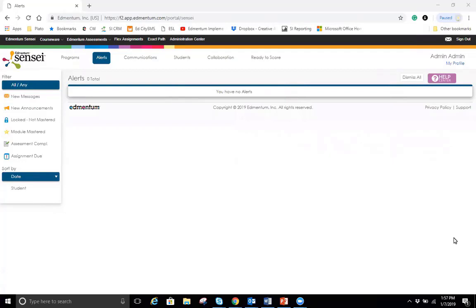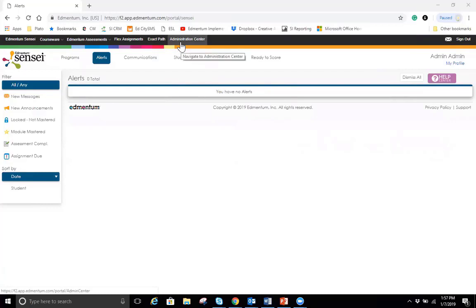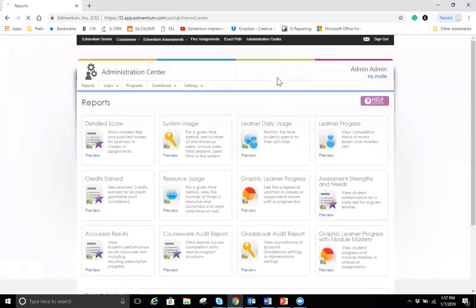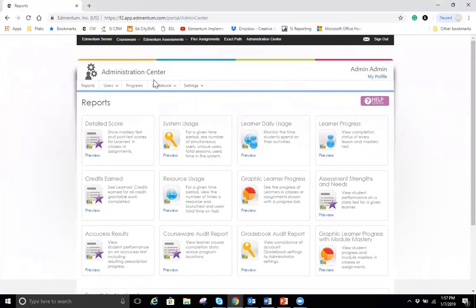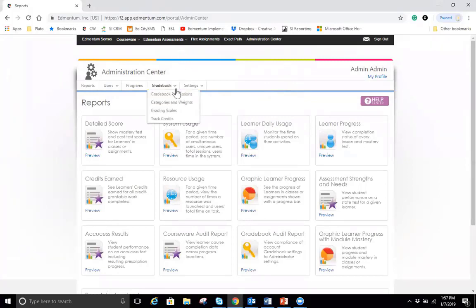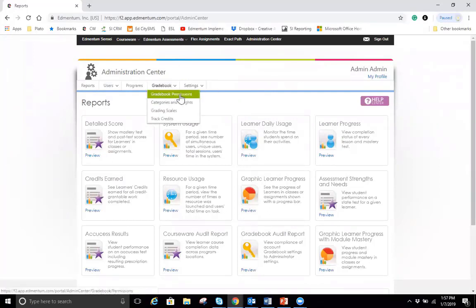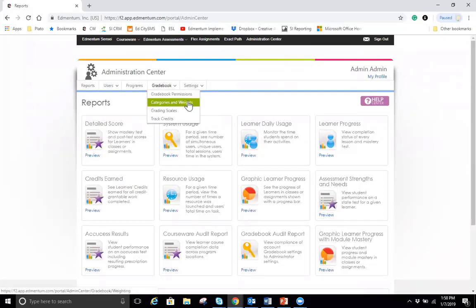To start off we're going to kick it off with Administrative Gradebook, which is a way for administrators to manage gradebook for the entire account. I'm going to go over here to Administration Center. Under Administration Center, you are able to manage the gradebook for the entire district or for all programs, whichever you need to do right here from the gradebook dropdown. And what you're able to do is manage the permissions, the categories and weights that exist in the courses.